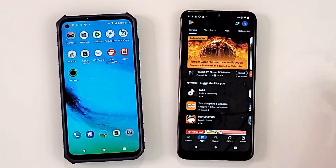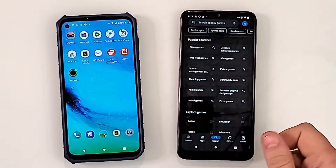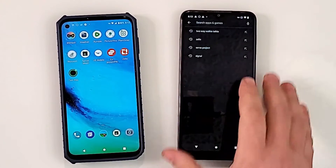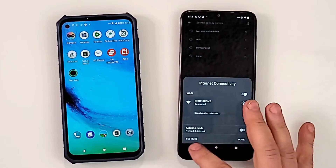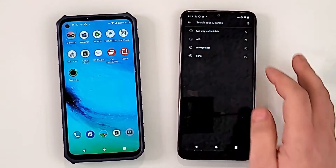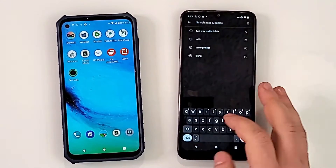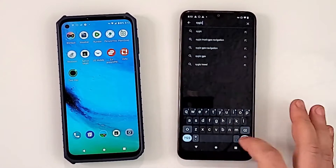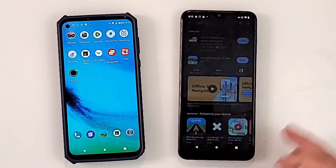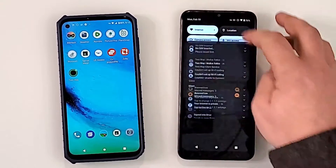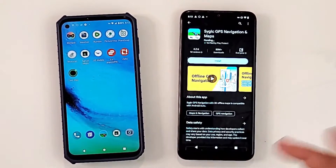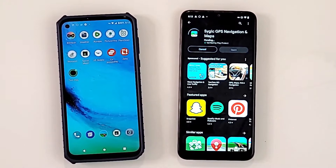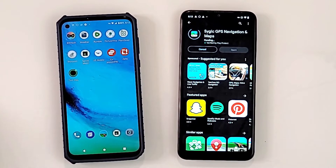Go to your Play Store — the app is called Sygic. I don't know how they came up with that name, but we're going to download it. The internet is connected, type 'Sygic' and it is this app right here. Hit install and wait for it to finish installing.